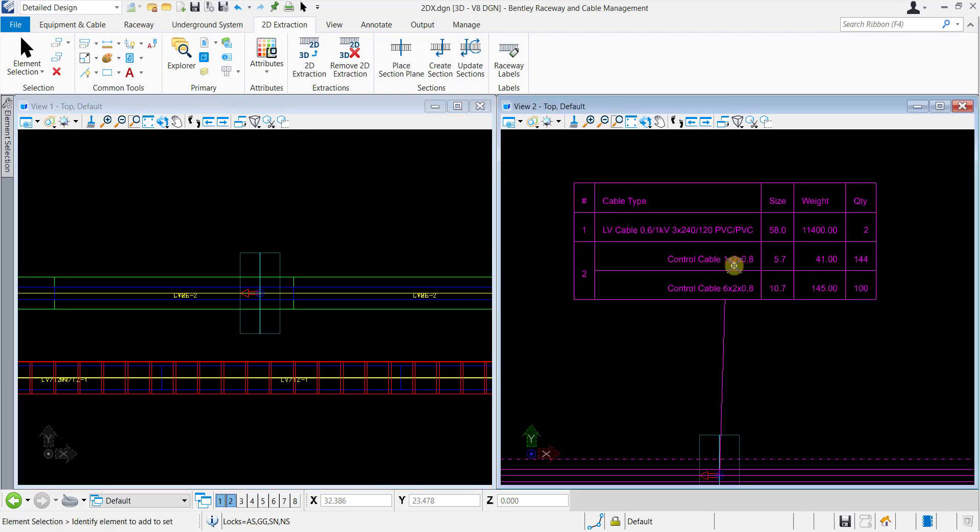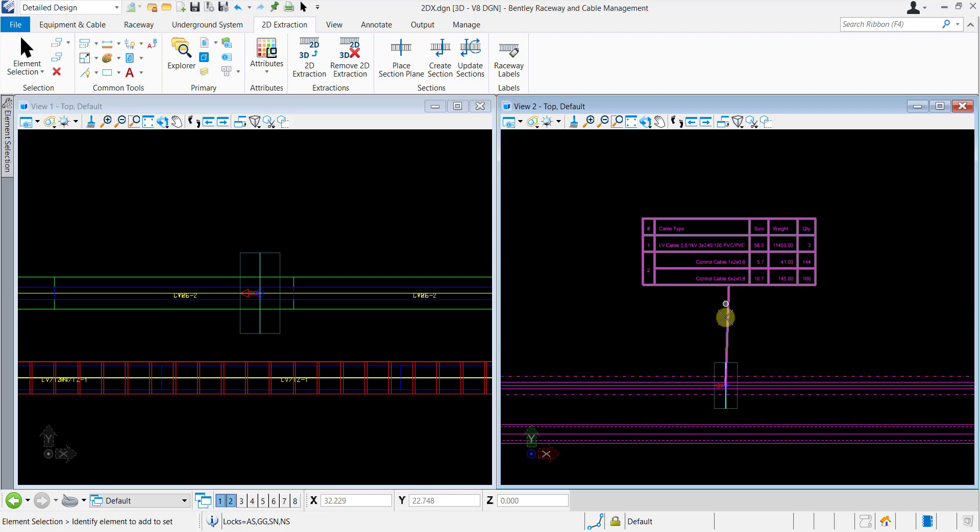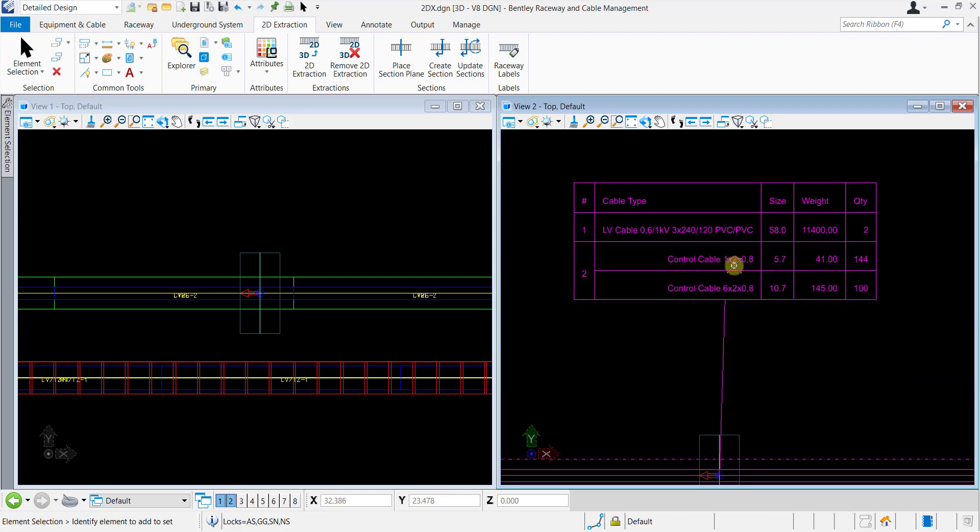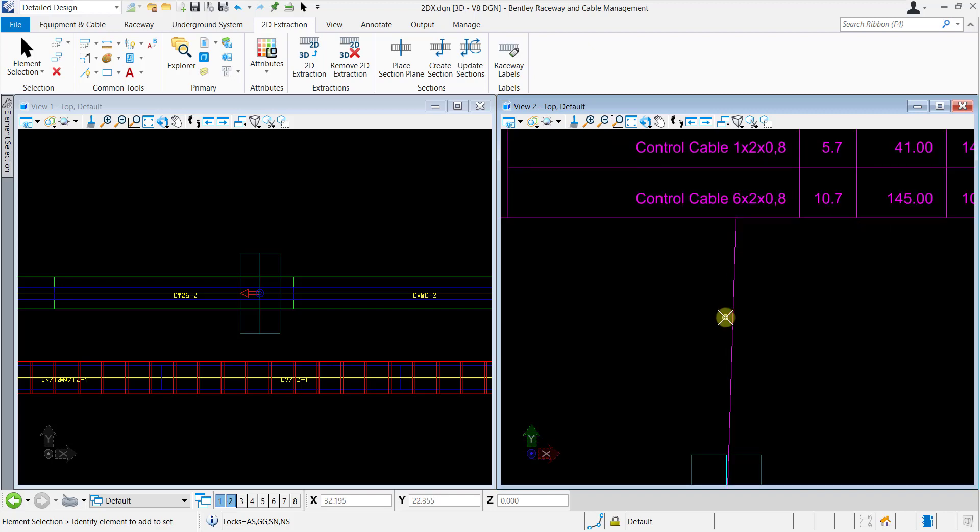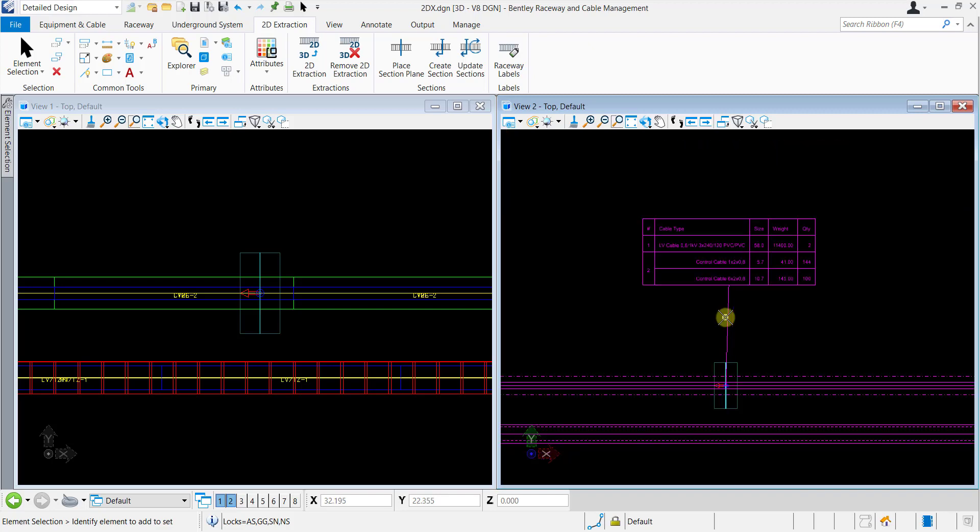As you can see, the table displays the details for the Section Cut like Cable Type, Weight, Quantity, etc., which are directly fetched from the project's database.